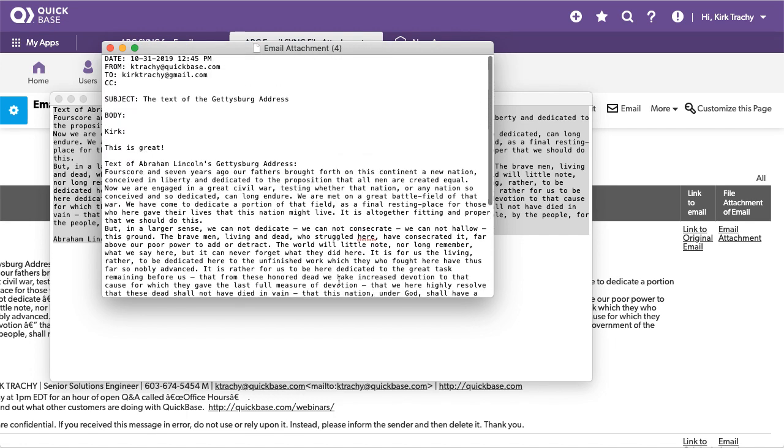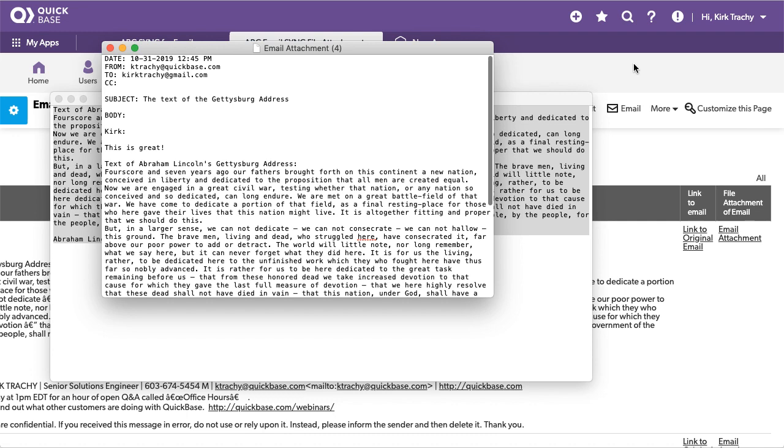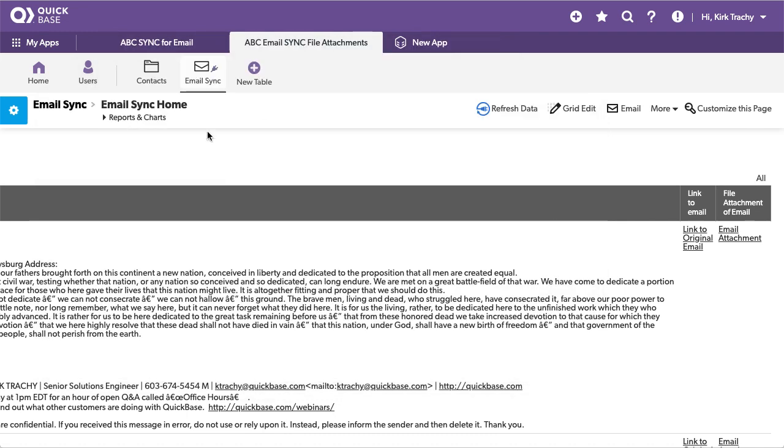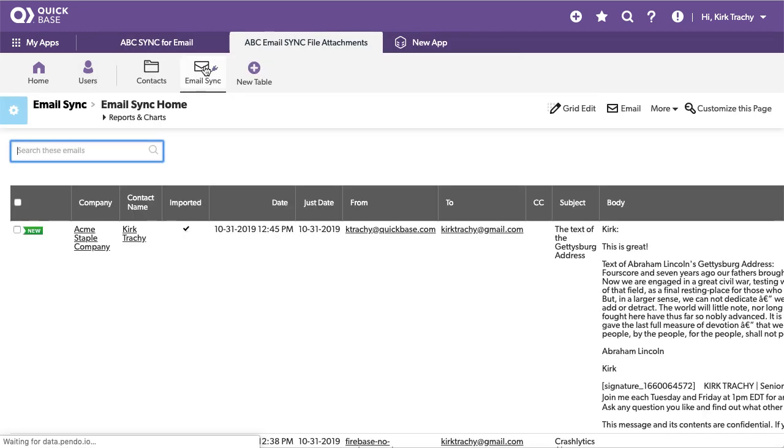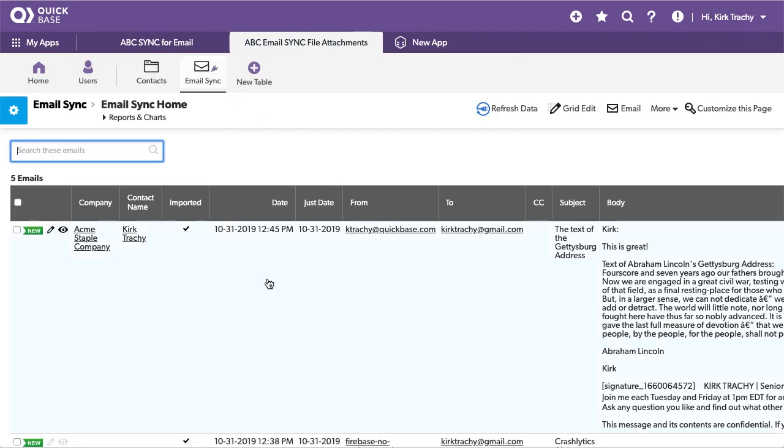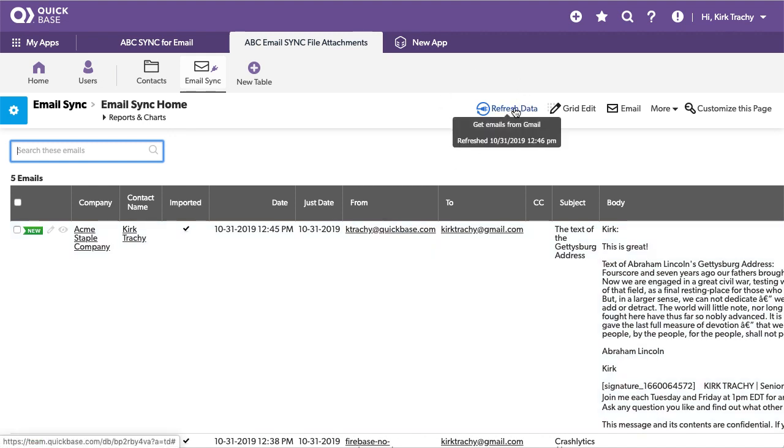So how do we make that happen? Let's go back into QuickBase and take a peek. First of all you'd set up an email sync which goes out rhythmically maybe every hour to get your emails.